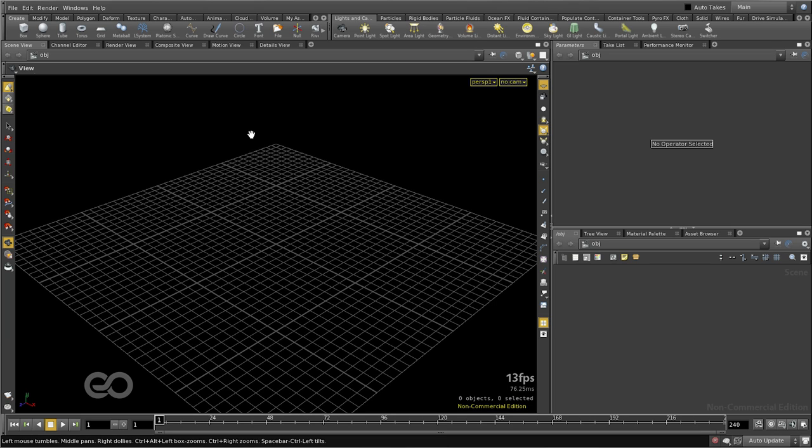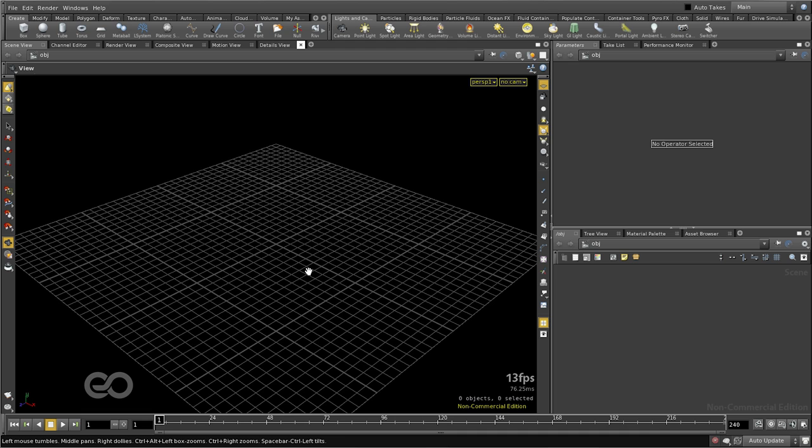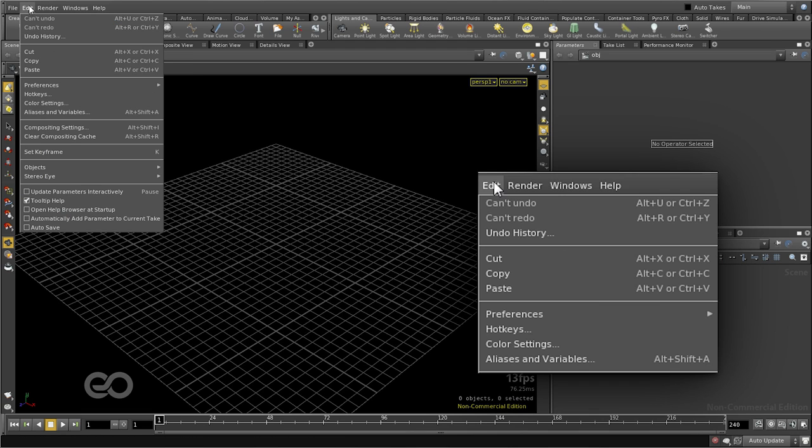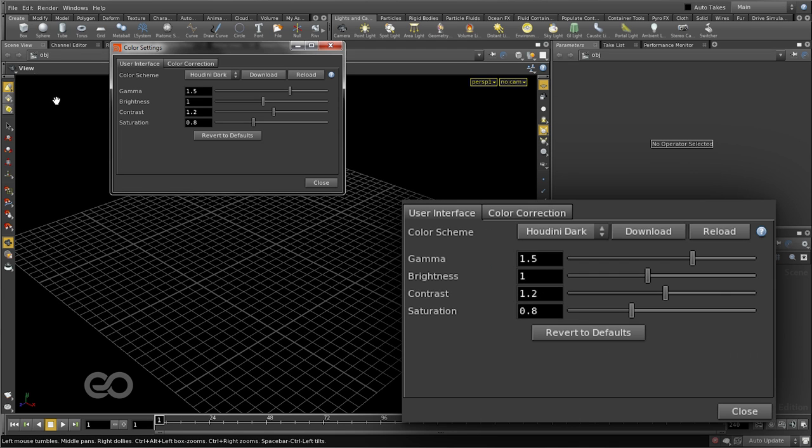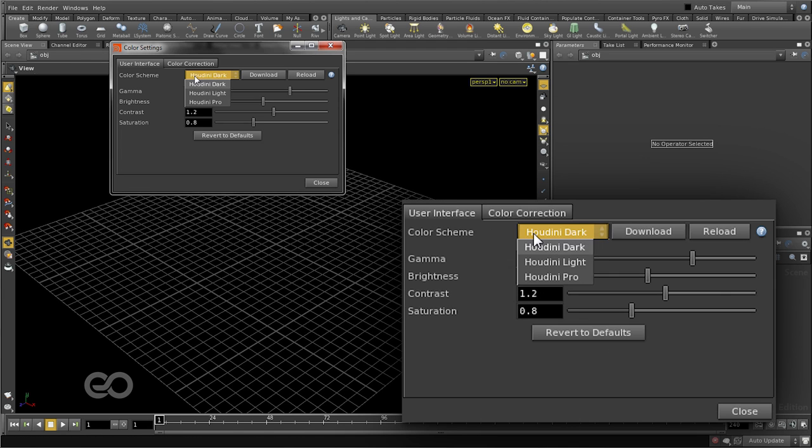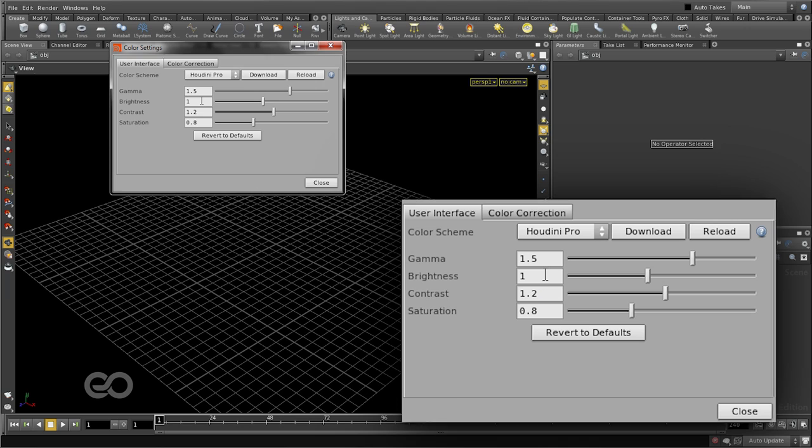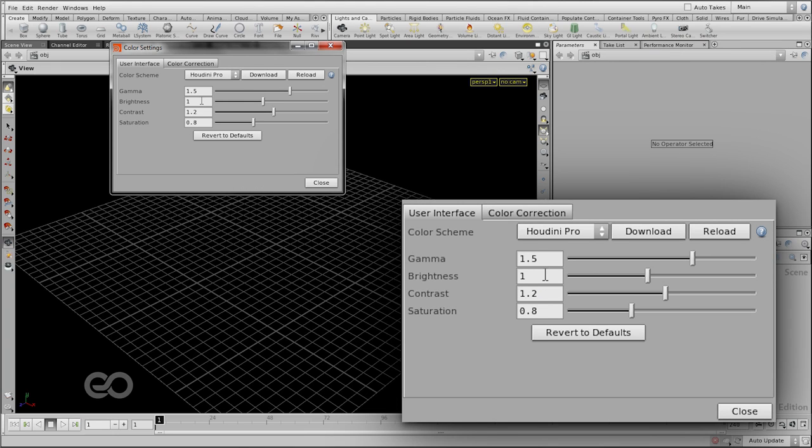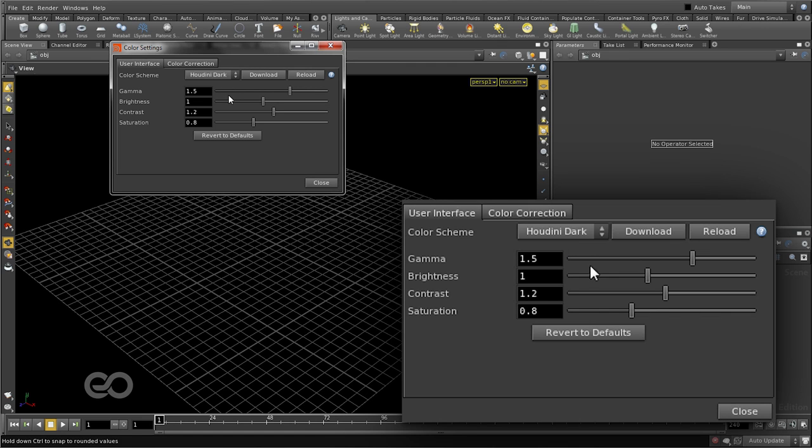Now, once you have reset it to the default desktop, your color scheme might be slightly different. For this, under Edit menu, you can choose Color Settings and choose the color scheme you're most comfortable with. I'm going to leave it at Houdini Dark as my preference.